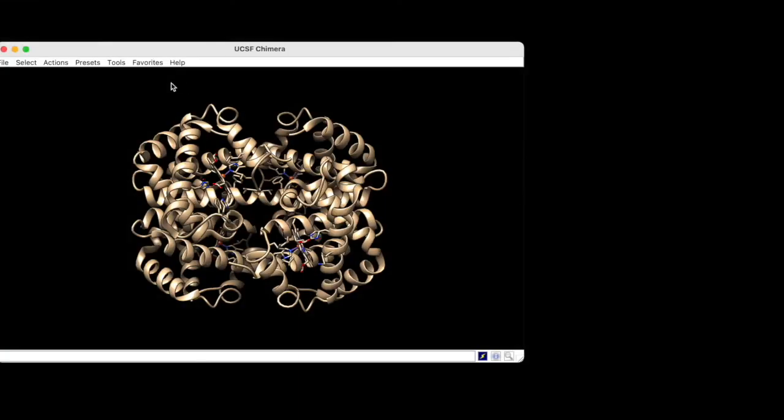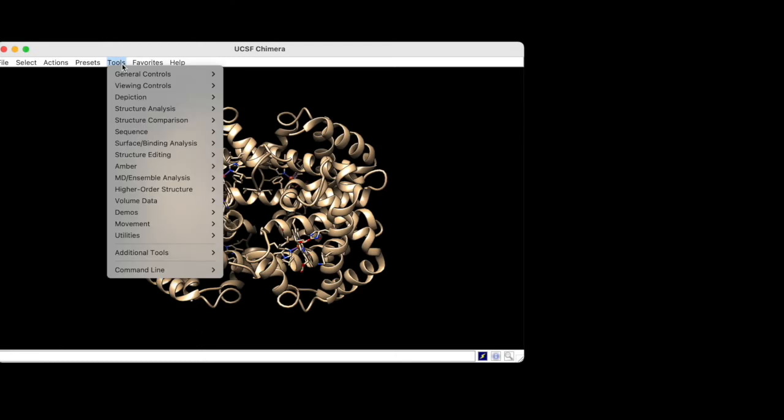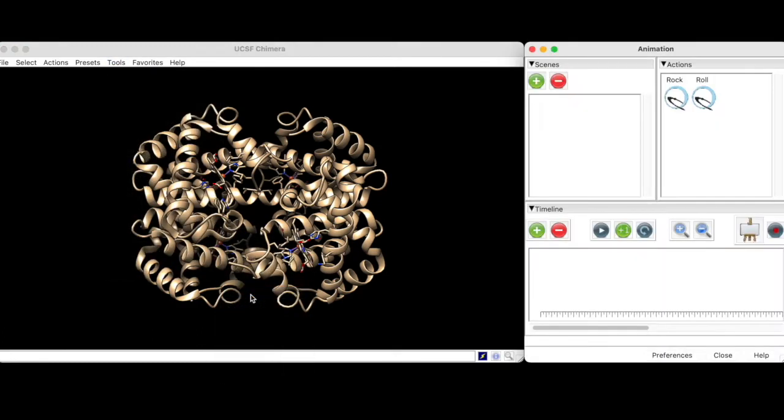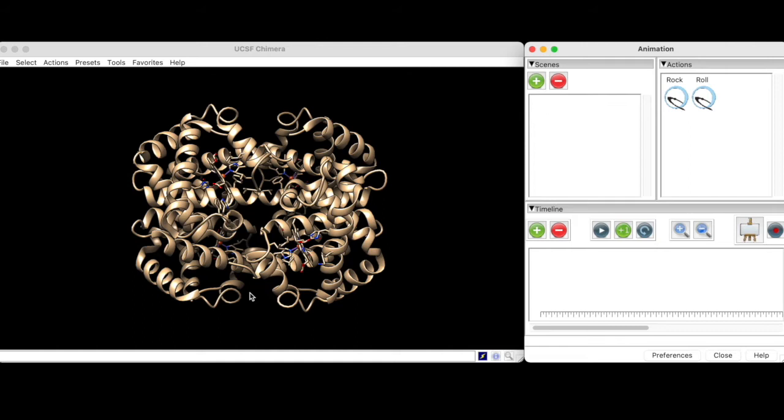Now we can go to Tools, Utilities, and Animation to access the animation interface. We will be using this interface to create snapshot scenes called keyframes, each containing a different depiction state of the structure. Once we arrange these keyframes in the timeline, Chimera will transition smoothly between them to create the animation.